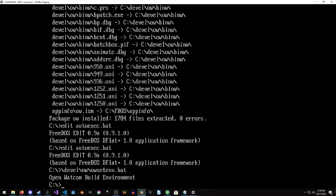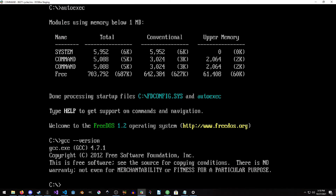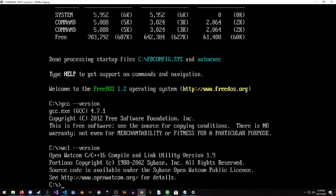You run owsetenv.bat and you get a little prompt confirming it went through. Then I'm going to rerun autoexec — and it doesn't break, perfect, everything's good. Normally at this point you'd reboot the machine. Then we do gcc --version and you see 4.7 — GCC is set up. And if we want to make sure Watcom is set up, do wcl --version. If you see that, perfection — everything is set up and we're good to go.